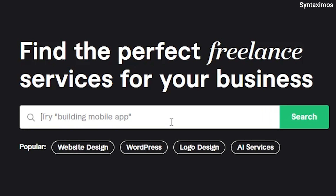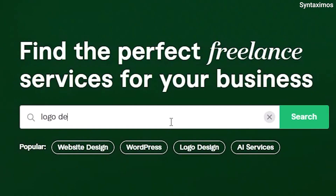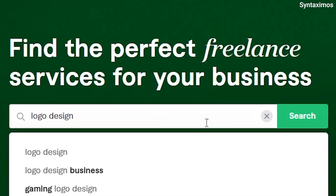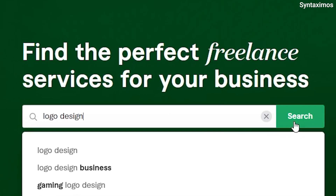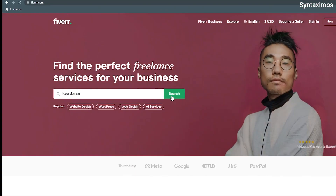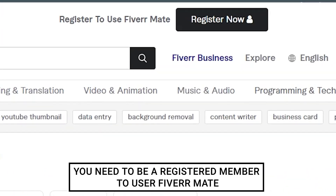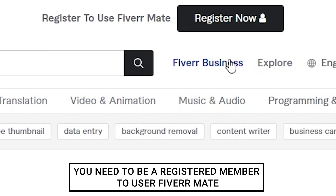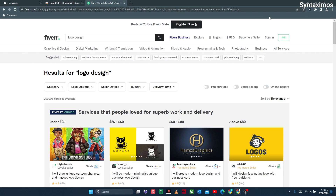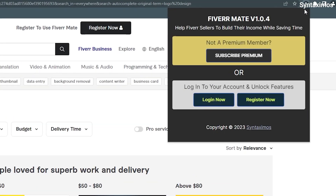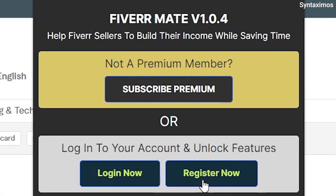Type any keyword that comes to your mind and hit enter. To use the FiverrMate extension, you need to register first. You can register easily from the Syntaximos website — just follow my path.